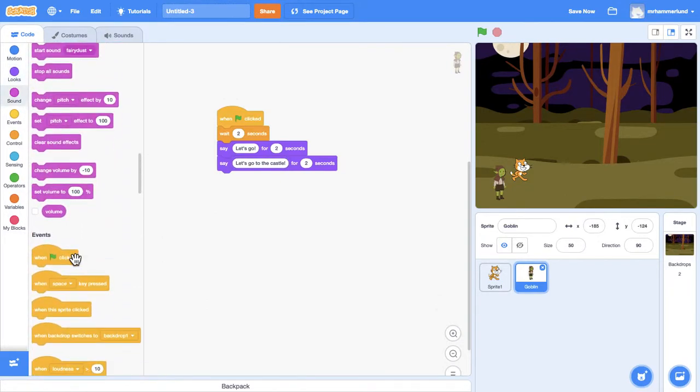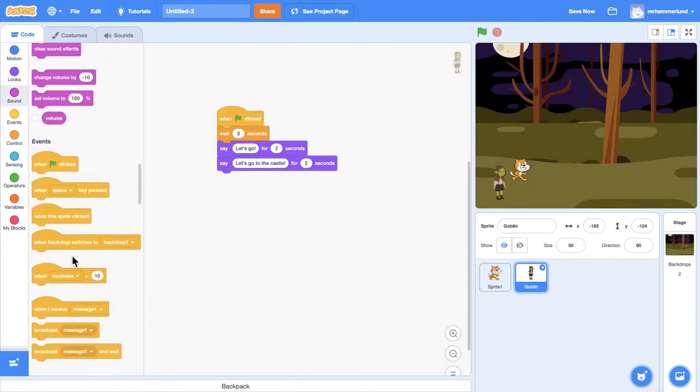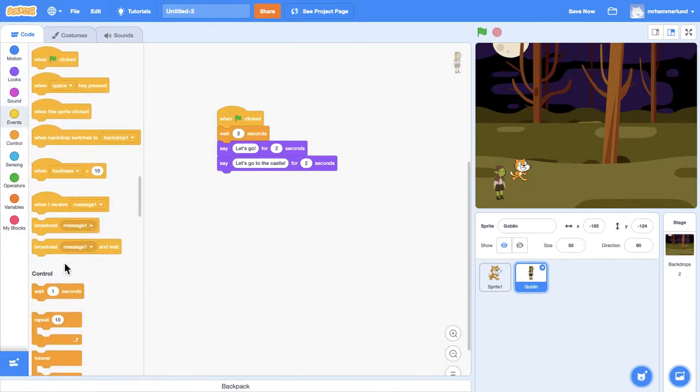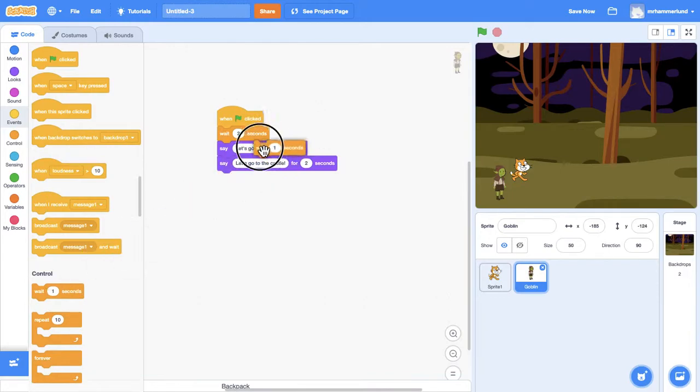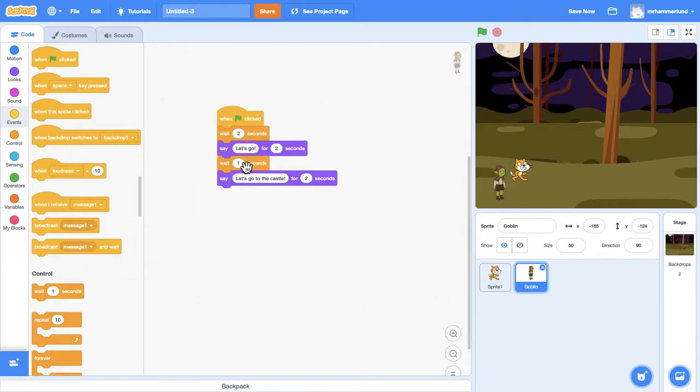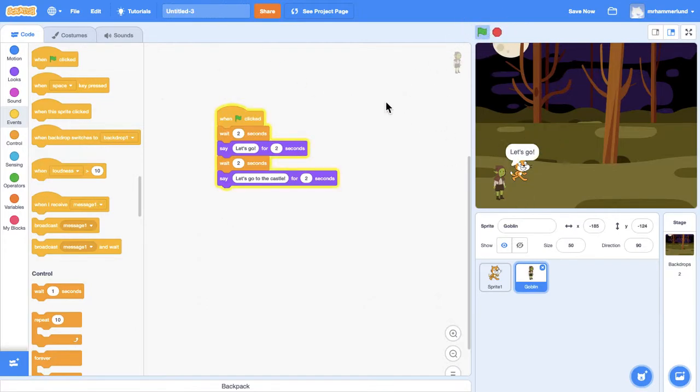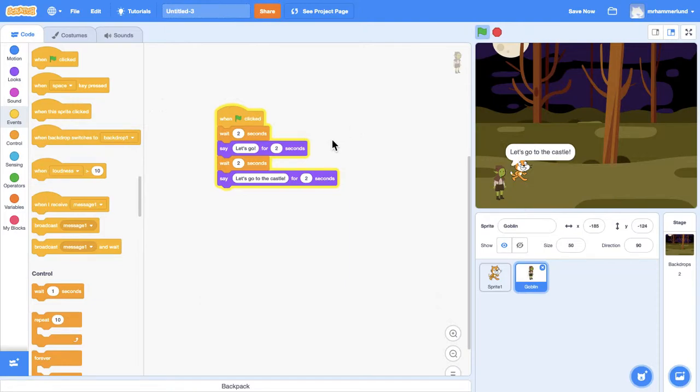What was that saying about always having an exclamation point? So let's test it. Hello? Let's go. Where to? Let's go to the castle.